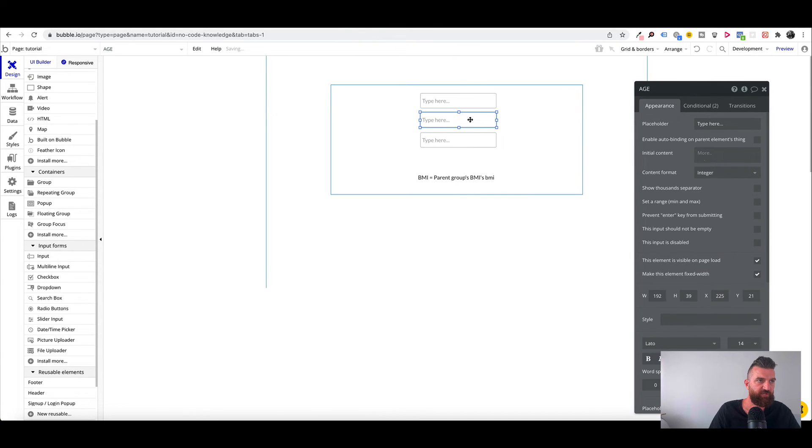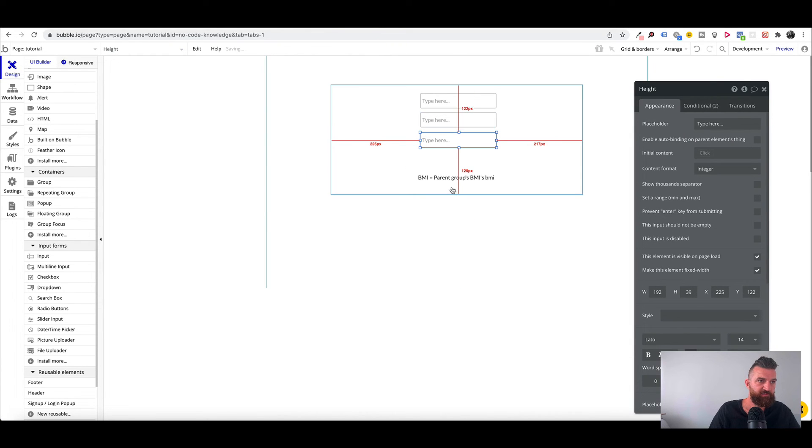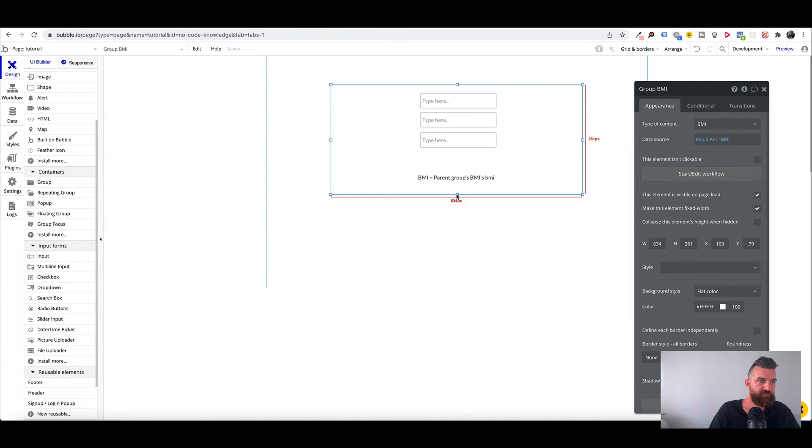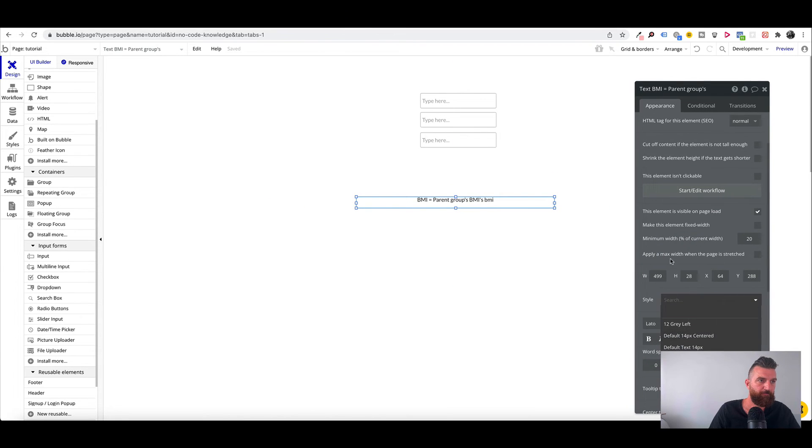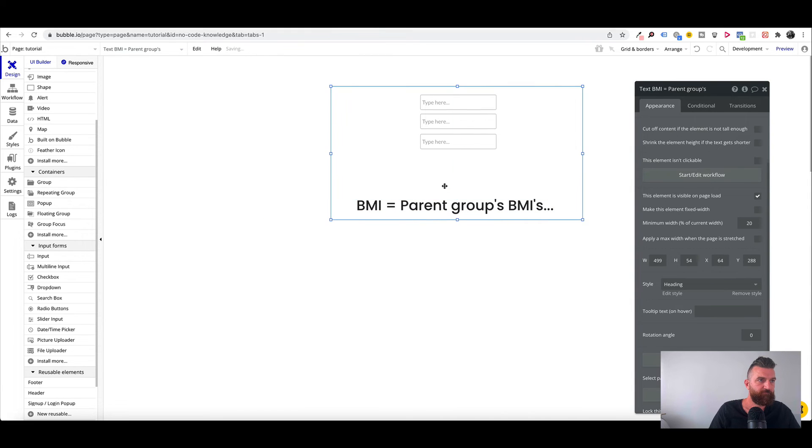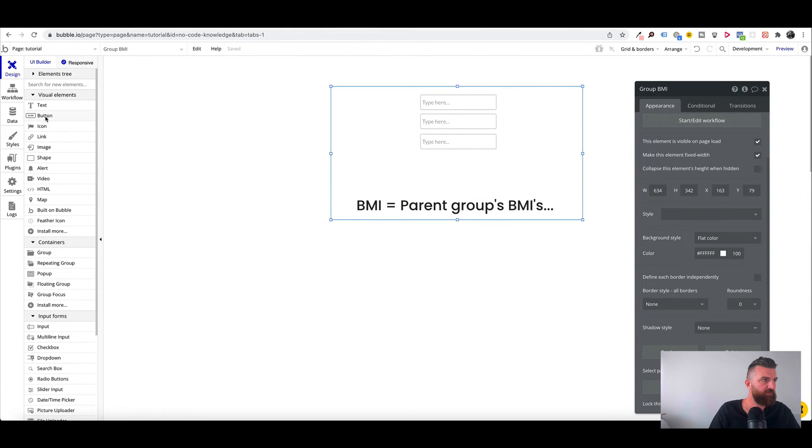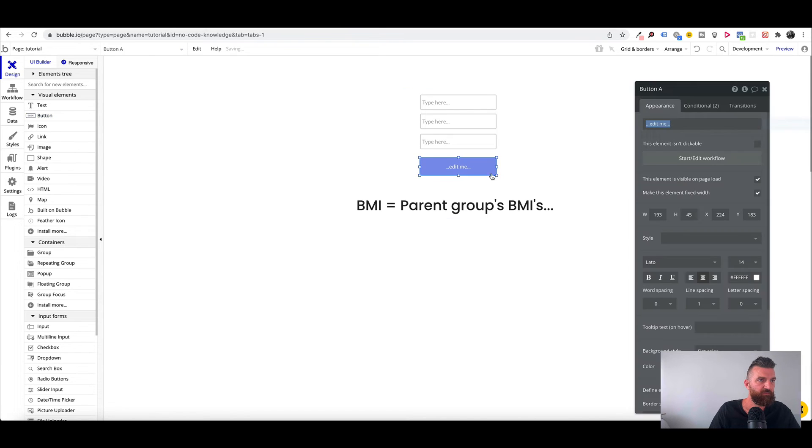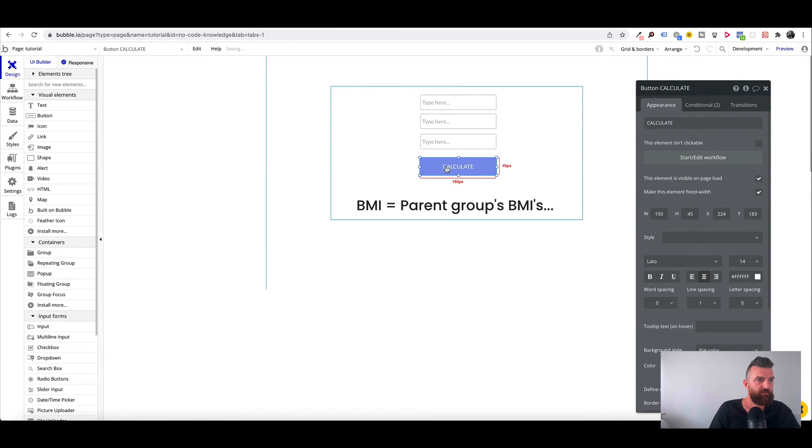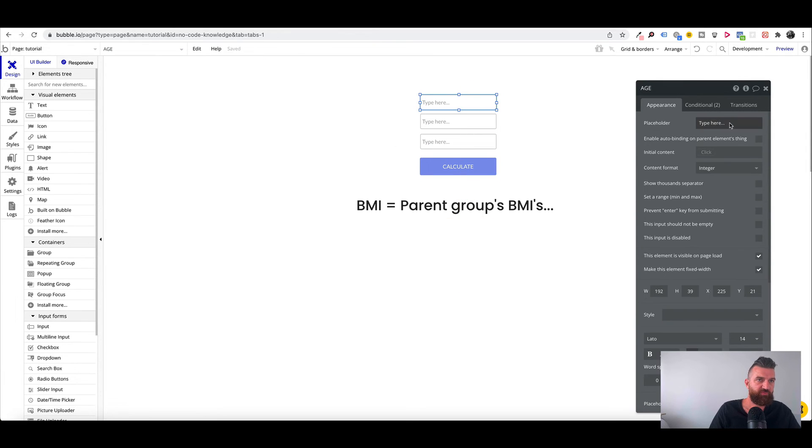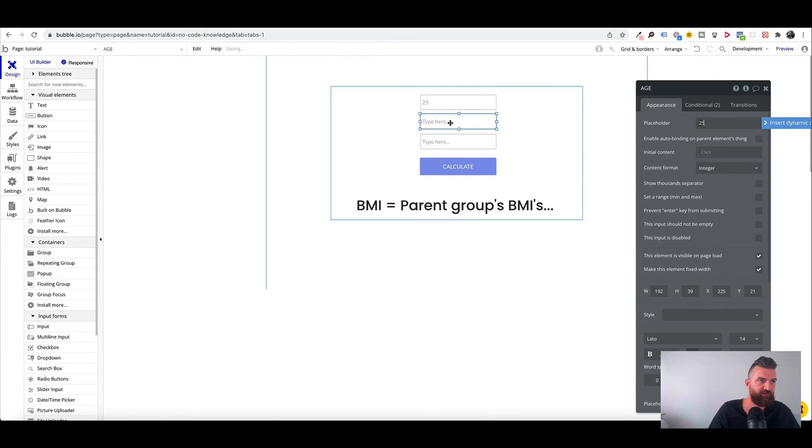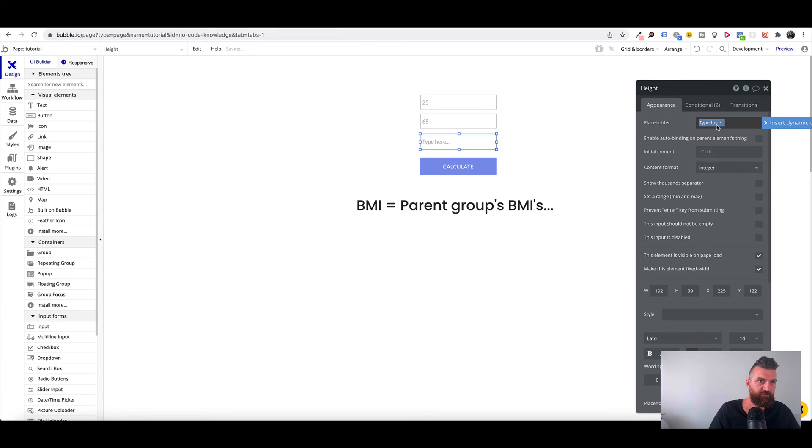Change them to an integer. Give us a little bit more space. And we'll add a button saying calculate. Okay so now these three fields, we can just put in some test ones. So we'll say 25, 65, and 180.